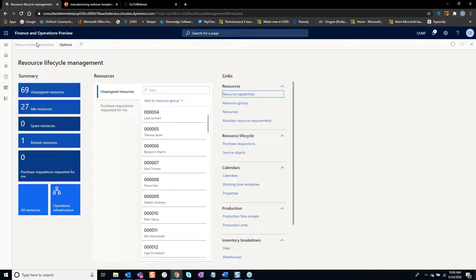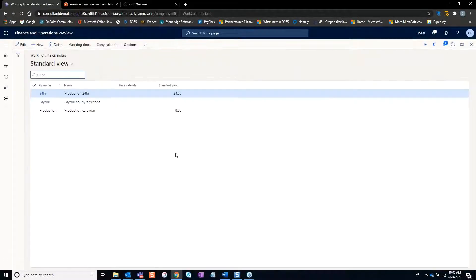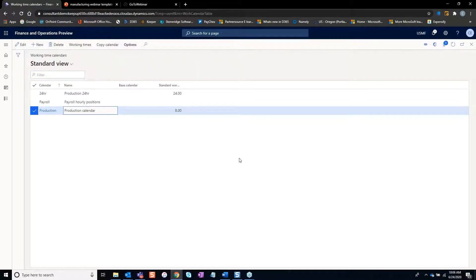So calendars, once again, back in this Lifecycle Management, Resource Lifecycle Management, we can click on calendars and you can see all of the production calendars or the work time calendars.